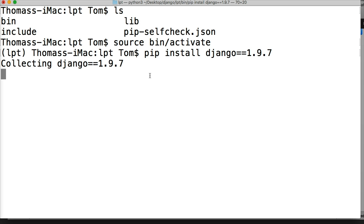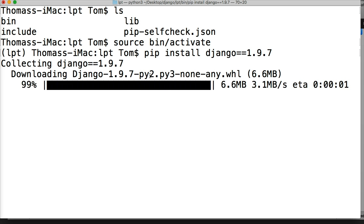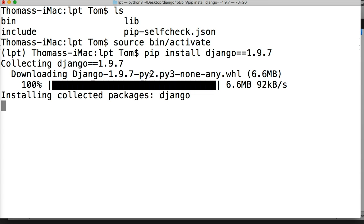Now, if we left off the equal sign and the version, it would install the latest version of Django. Like I said before, we're going to use 1.9.7 to make sure everybody's on the same page as we walk through this tutorial.